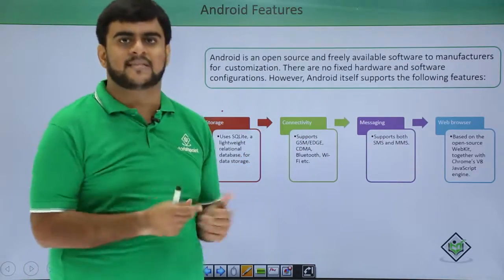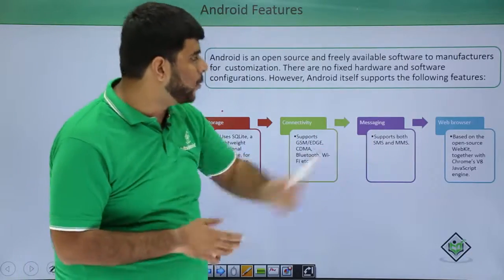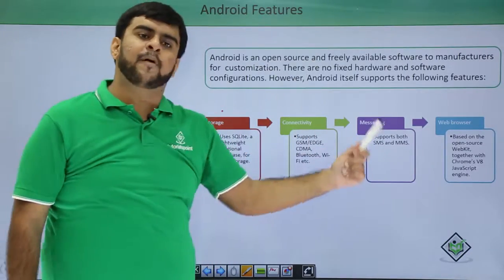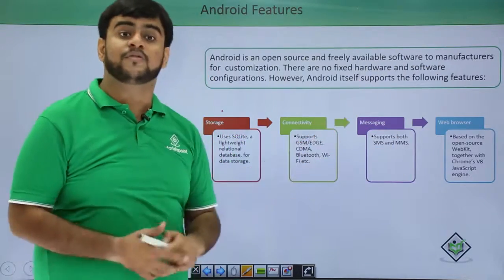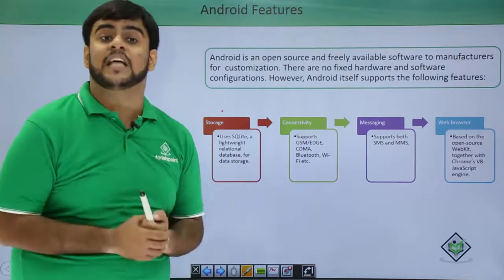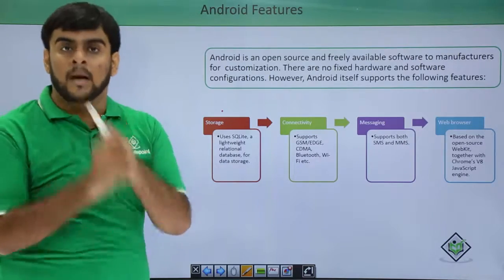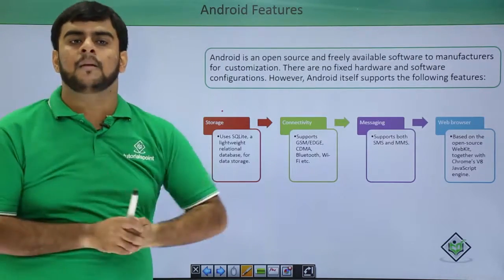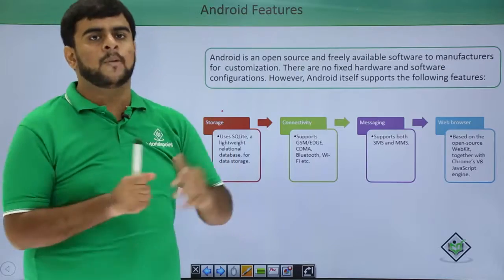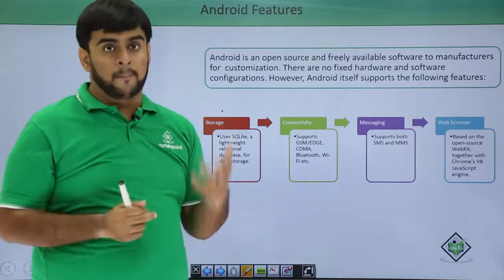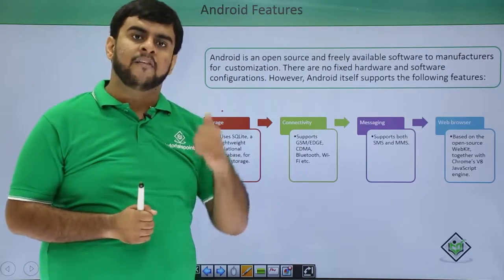These connectivity features help you stay connected with your loved ones even when you are not able to take calls. The next feature is the web browser. Android's browser is based on the open source Chrome V8 JavaScript engine, which makes it compatible with all available browser versions, just as on desktops.